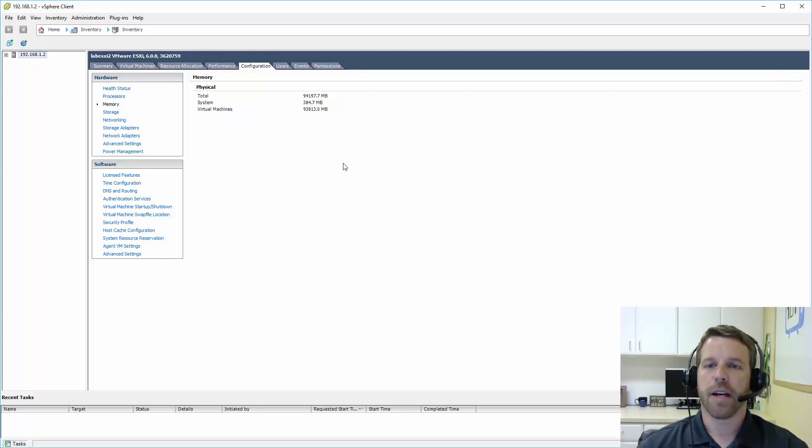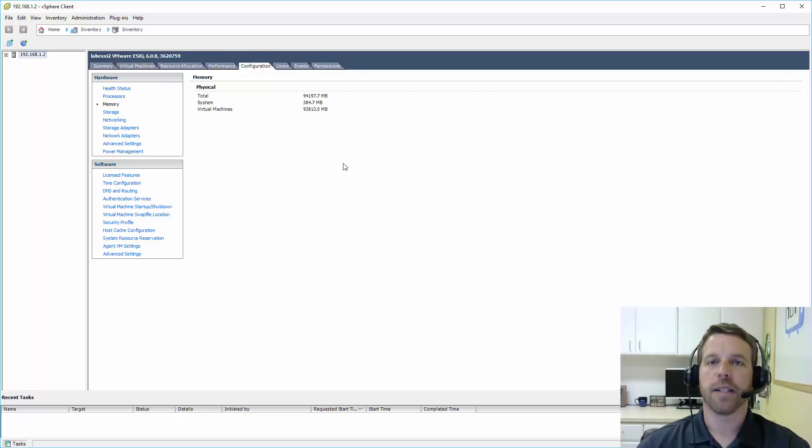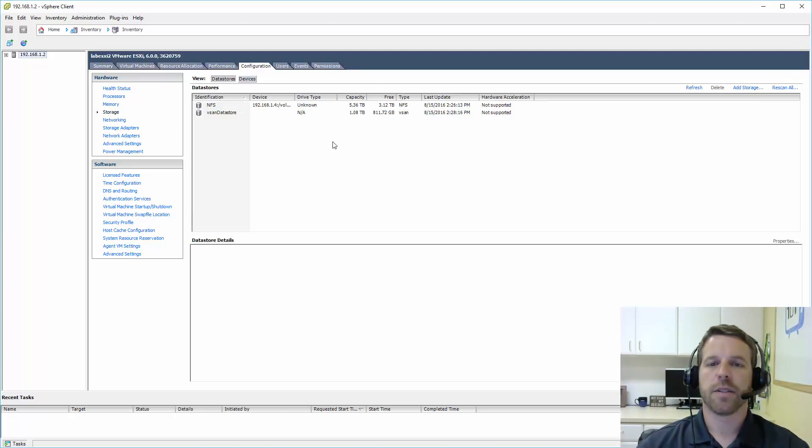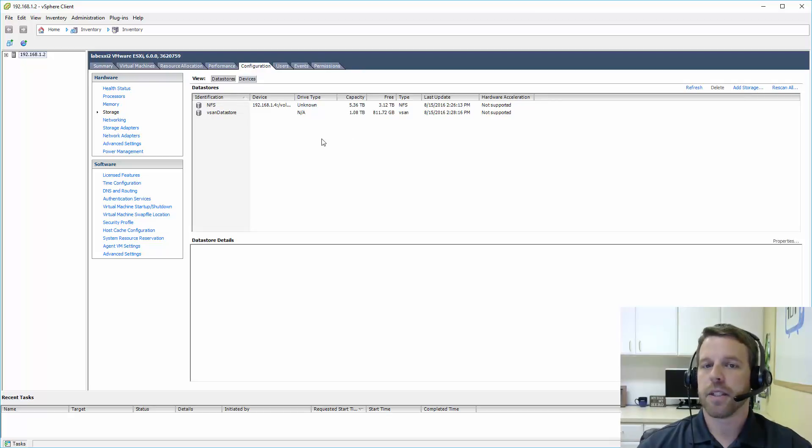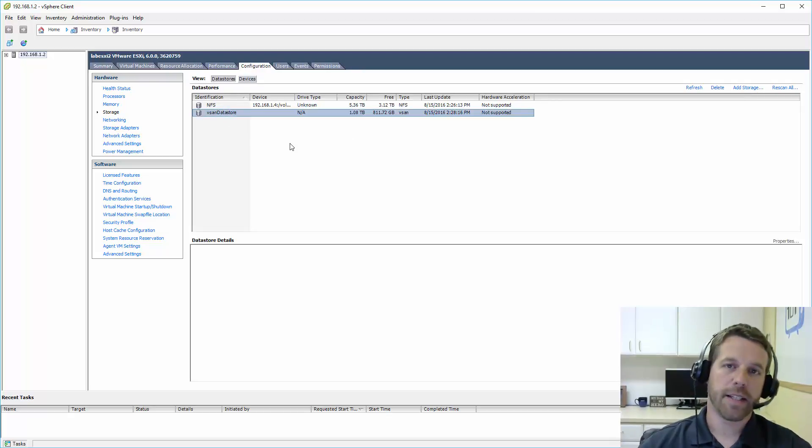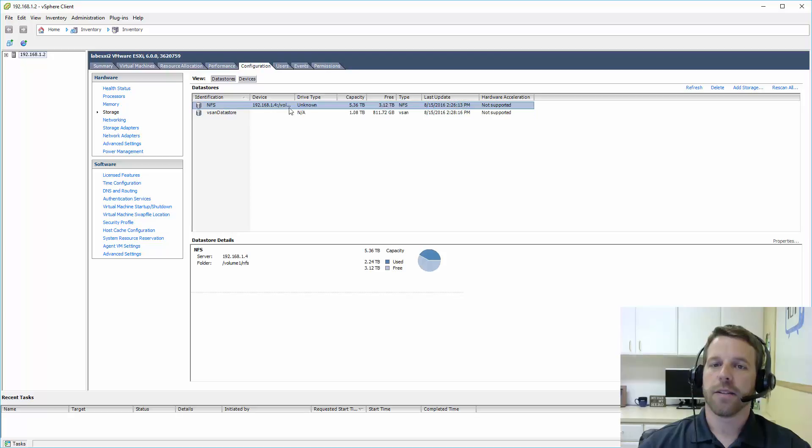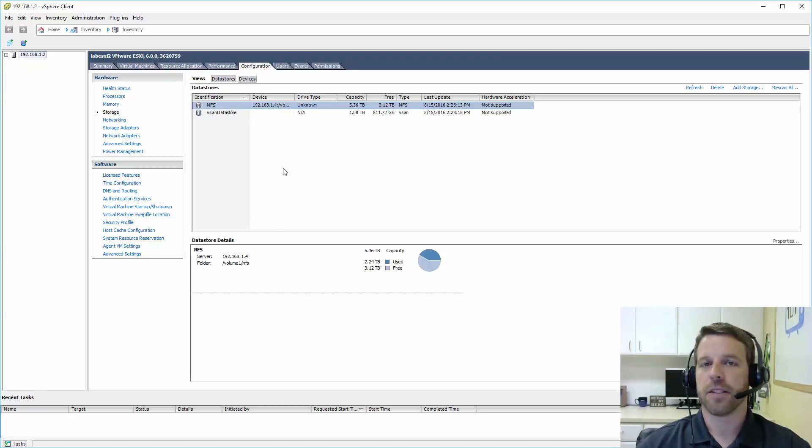RAM, I've got about 94 GB installed on this server. And storage. These are our data stores. In my case, I have a vSAN data store, which we'll cover in a later episode. And also some remote storage attached via NFS.